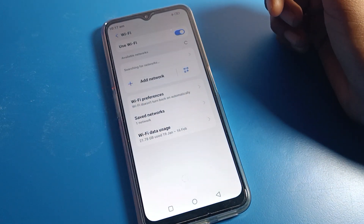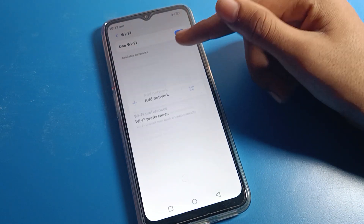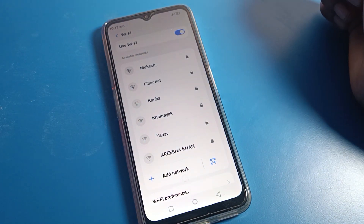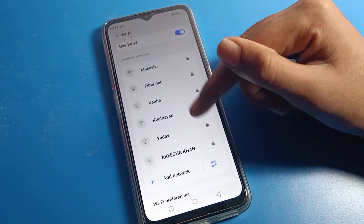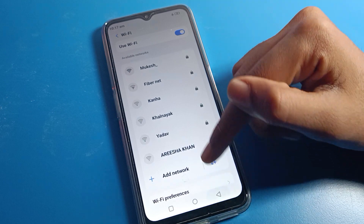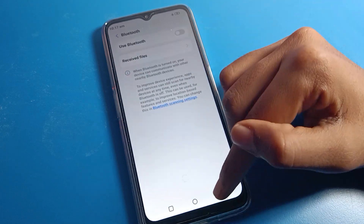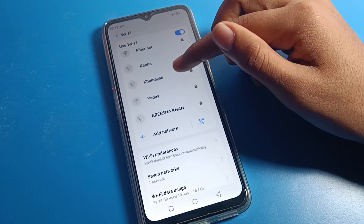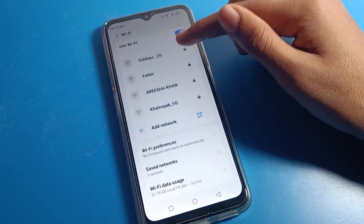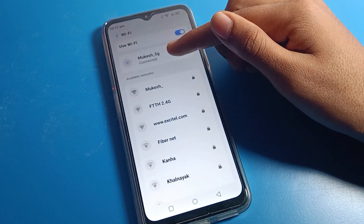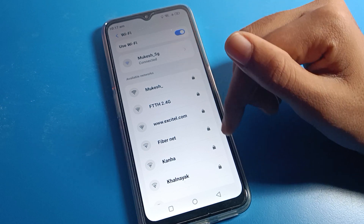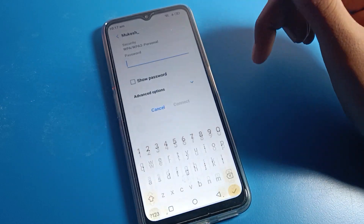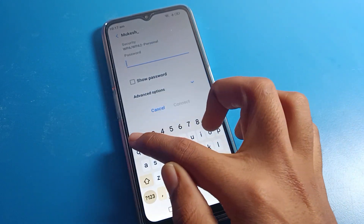After enabling airplane mode, you can still connect to WiFi. You can see I have connected to a WiFi network — it will connect automatically to my phone. You can see the WiFi network has connected automatically.